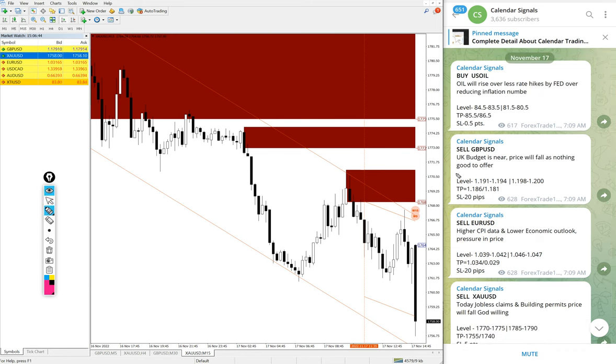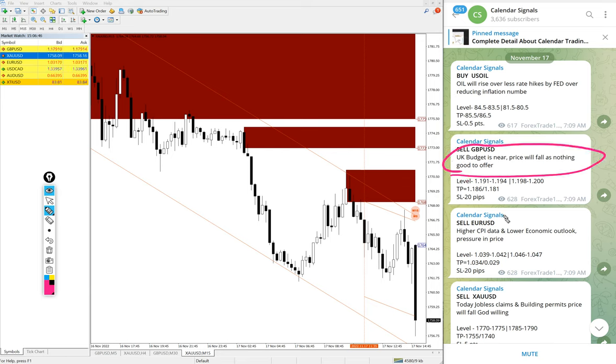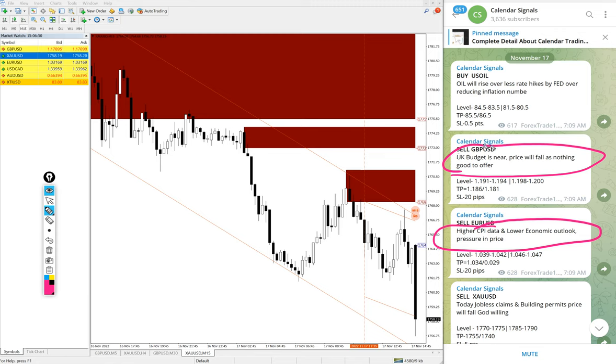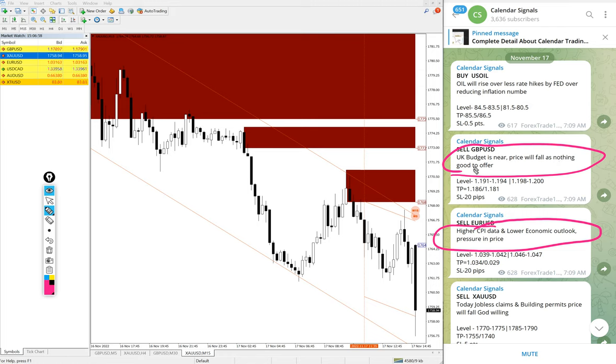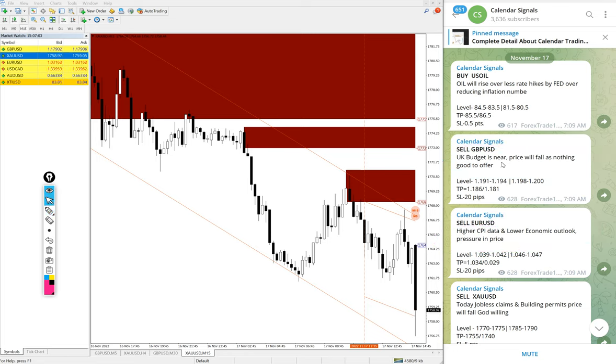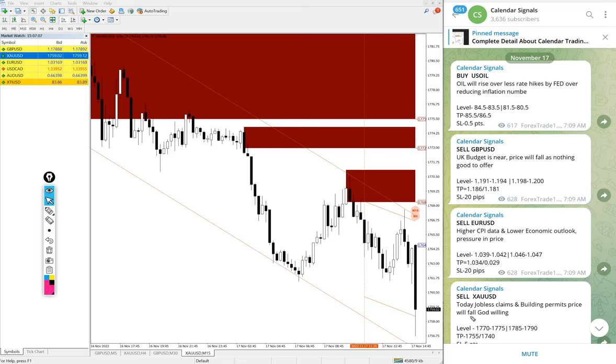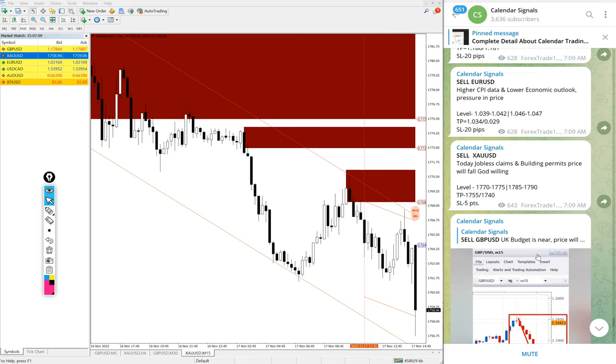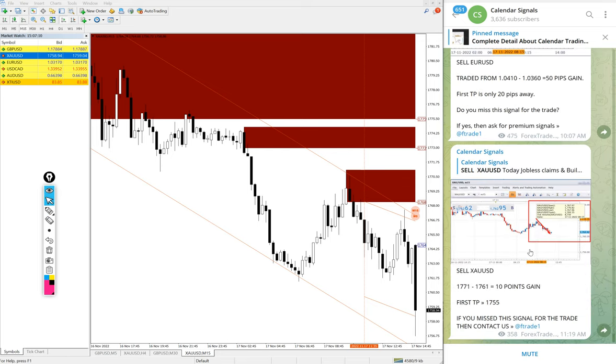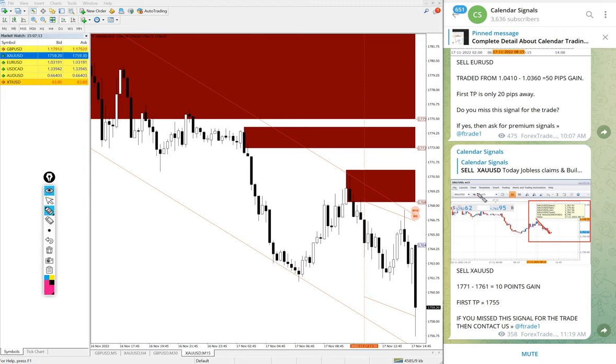...is not random, we always mention the reason why we are giving that particular script buy or sell. For example, sell GBP USD, given the reason UK budget is near, price will fall as nothing good to offer, so based on this reason we gave sell GBP USD. Likewise in each and every signal you will find the reason why we are giving that particular script buy or sell. Now we will see the performance, first gold.